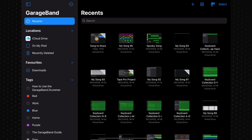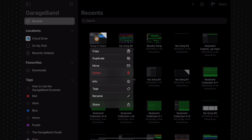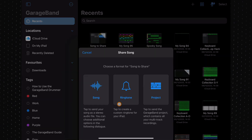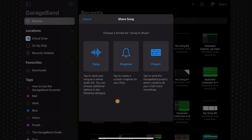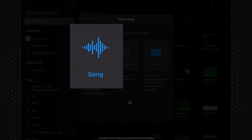Press and hold on the project you want to share, and when this menu pops up, tap on Share. In this menu, tapping Song will mix down your project and share it as an audio file, like an MP3 or WAV file for example.